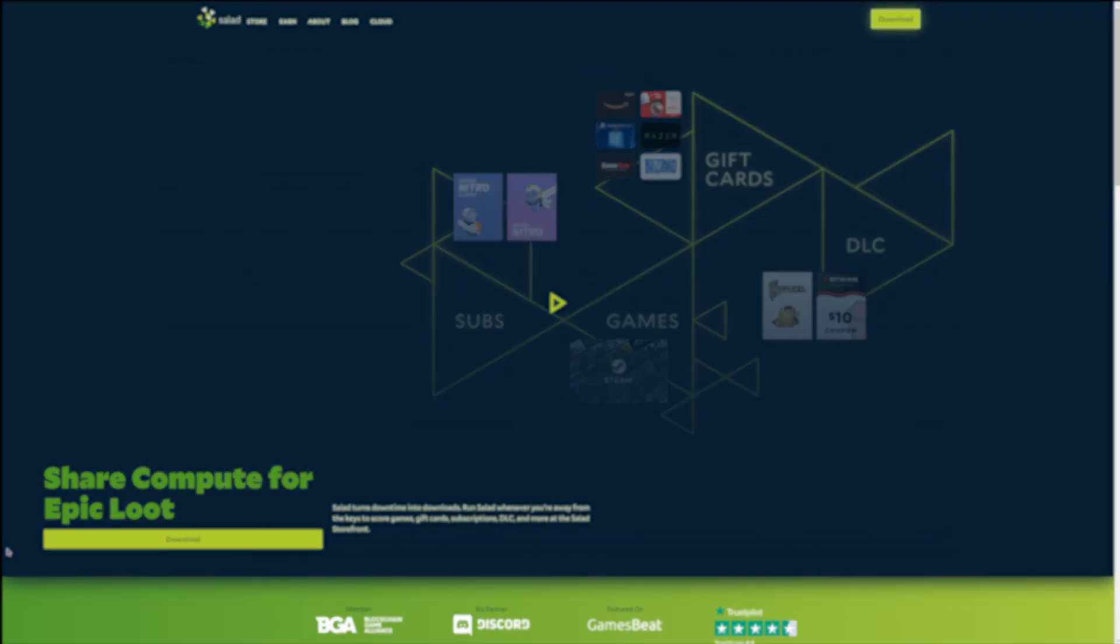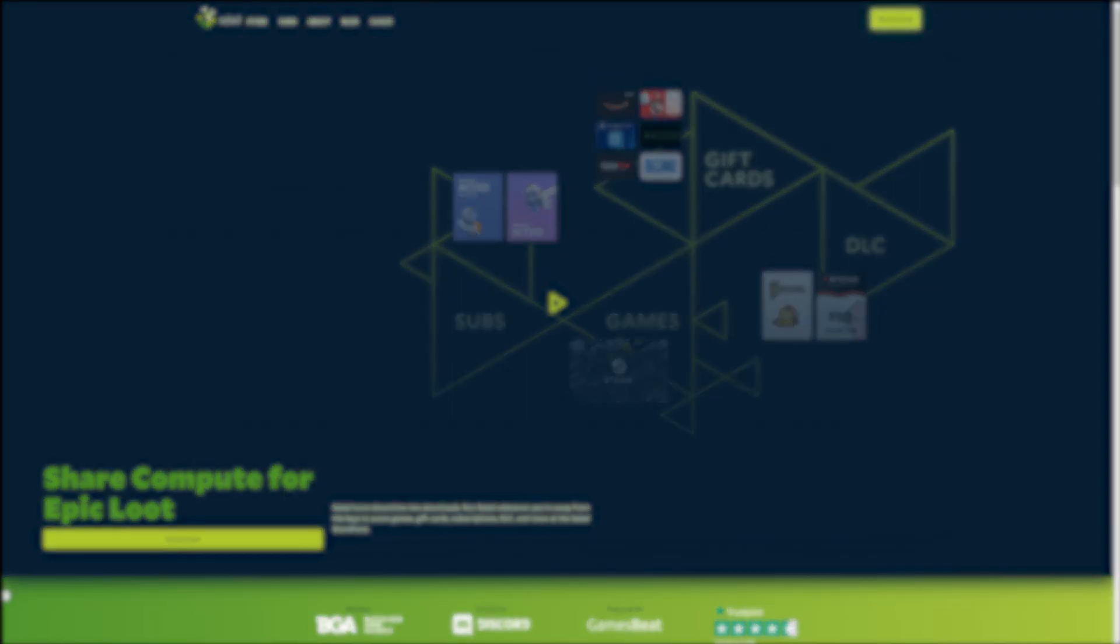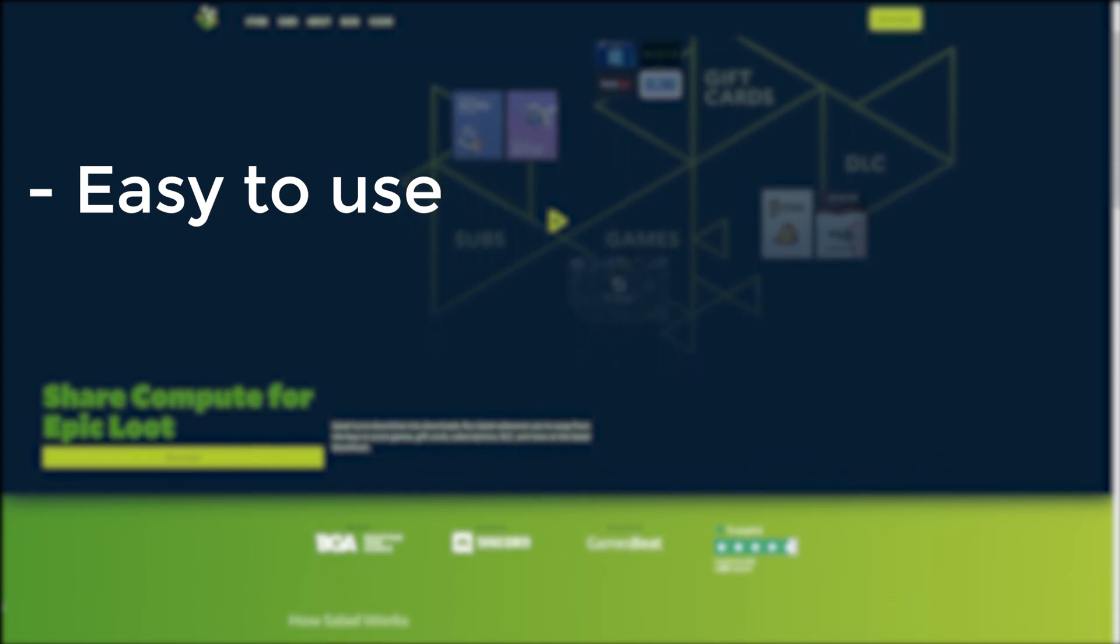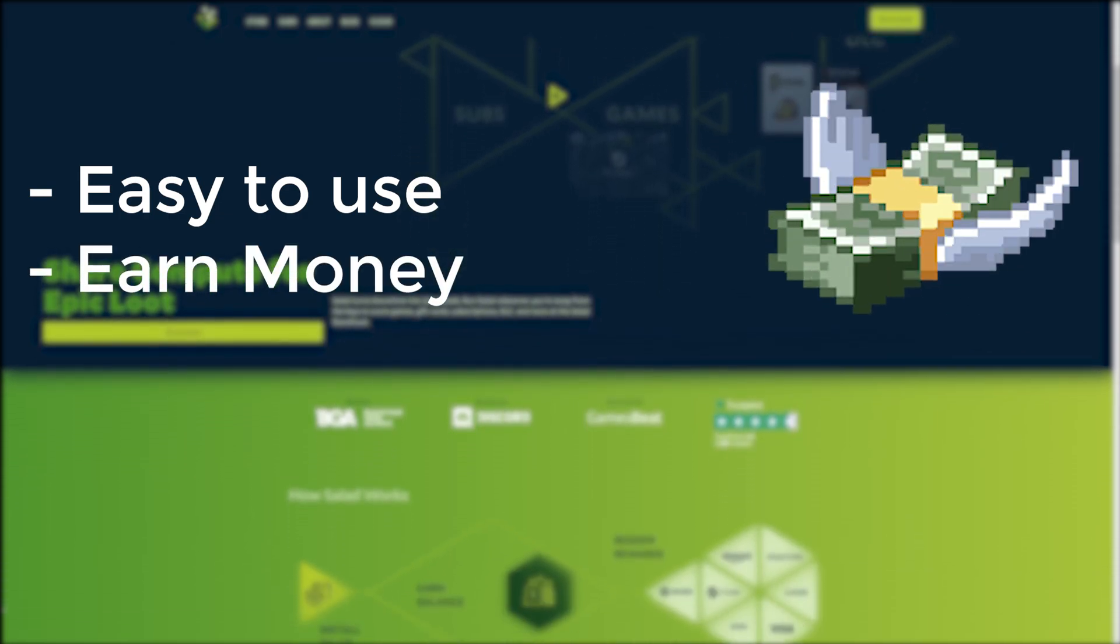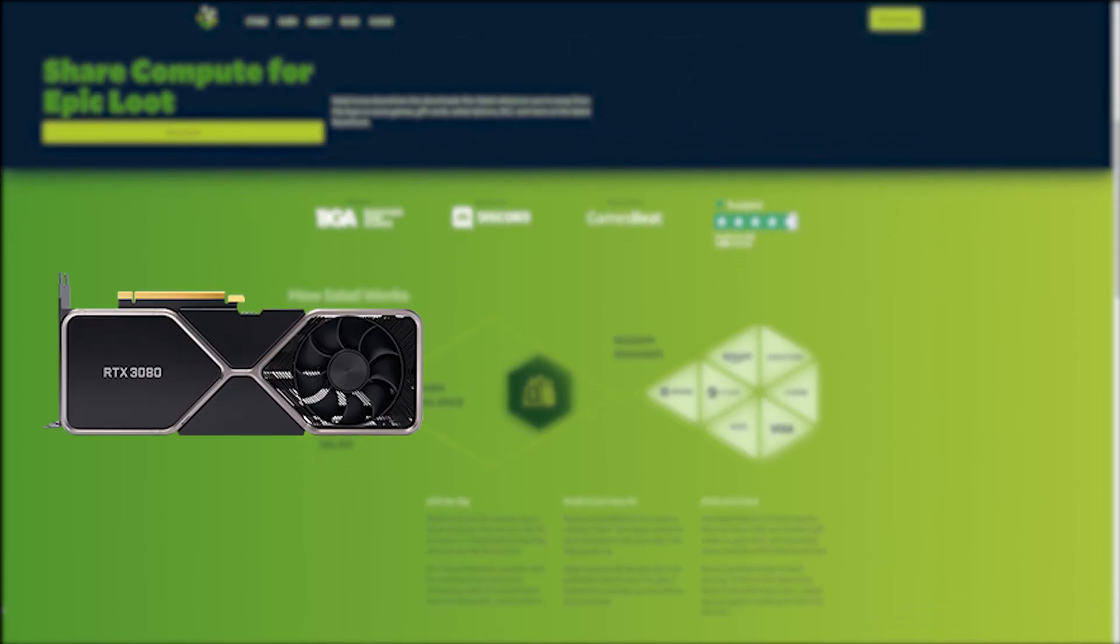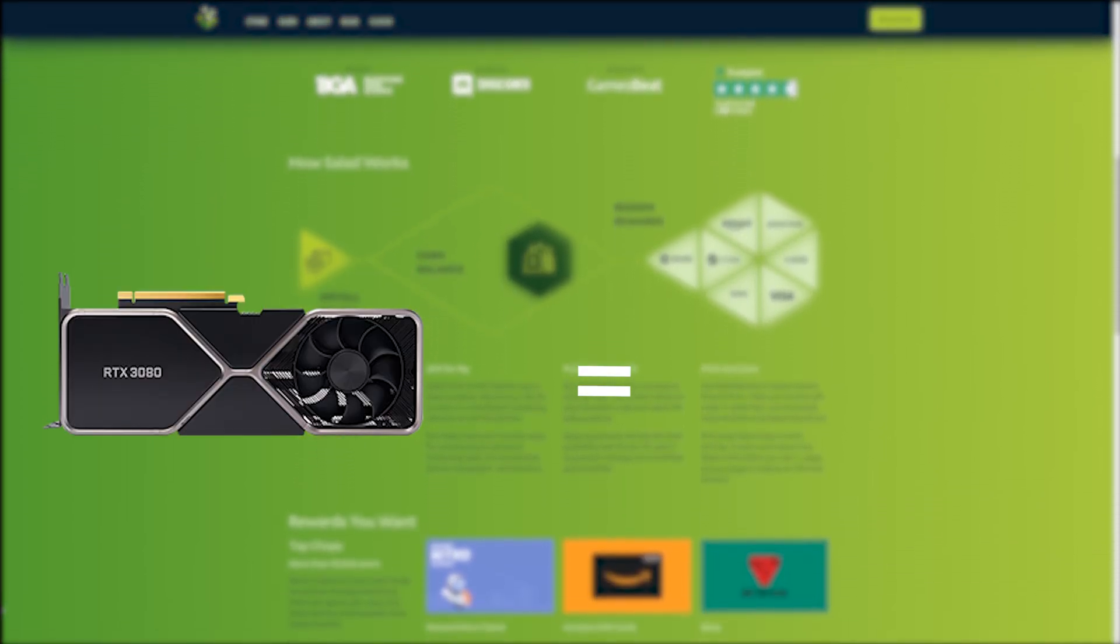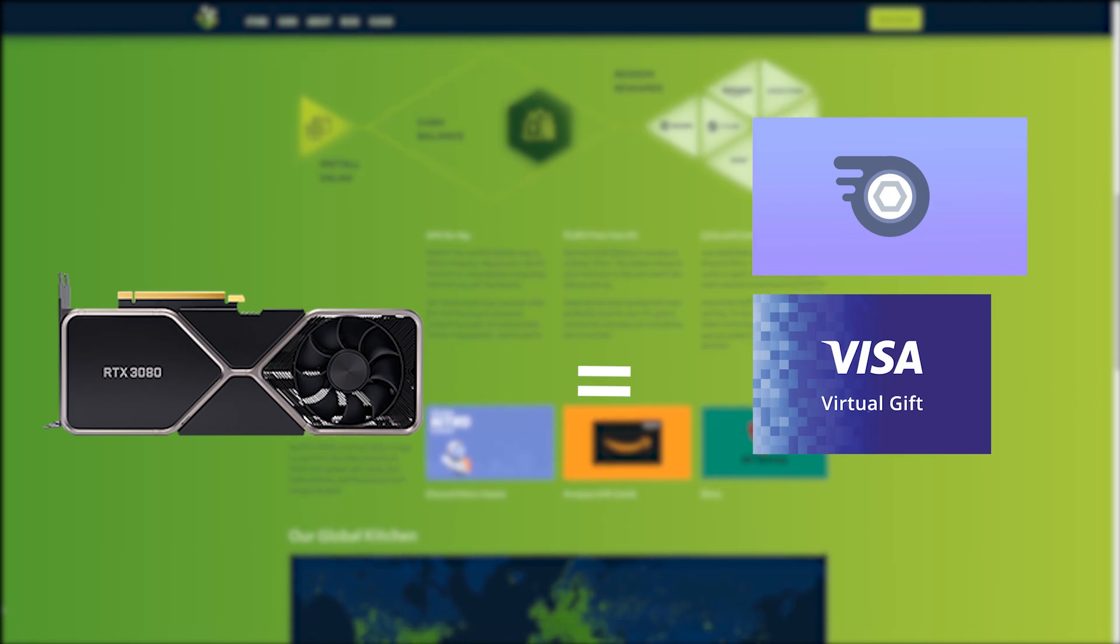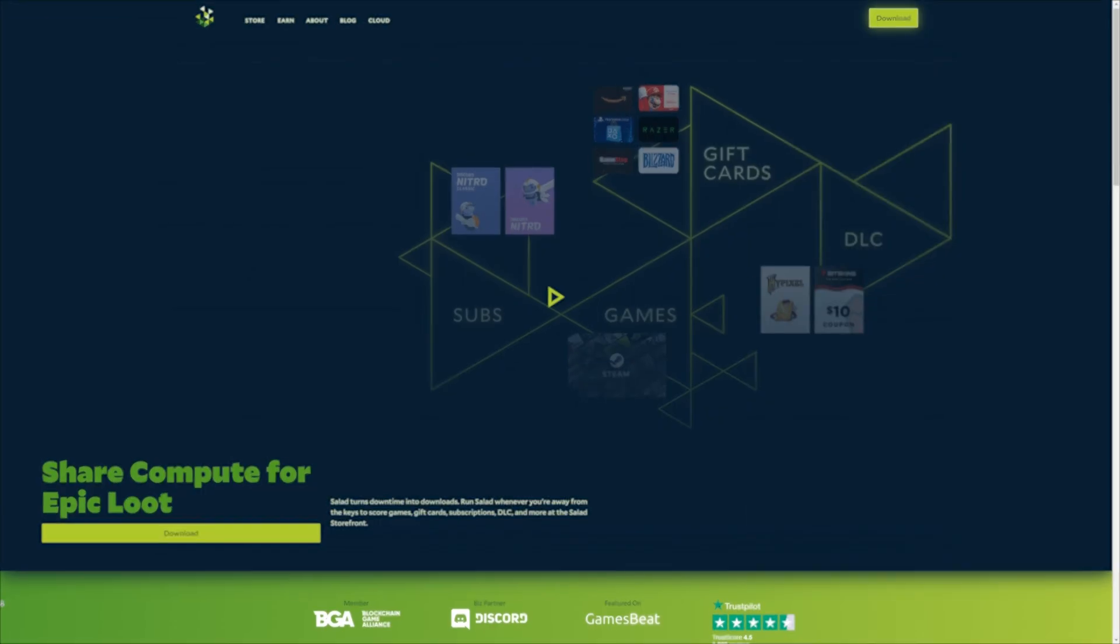This coding series is brought to you by Salad. Salad is an easy to use application that allows you to earn money while you're not using your computer. Salad uses your computer's graphics card to mine cryptocurrency and allows you to redeem rewards such as Discord Nitro, Visa gift cards, Amazon gift cards and so much more.